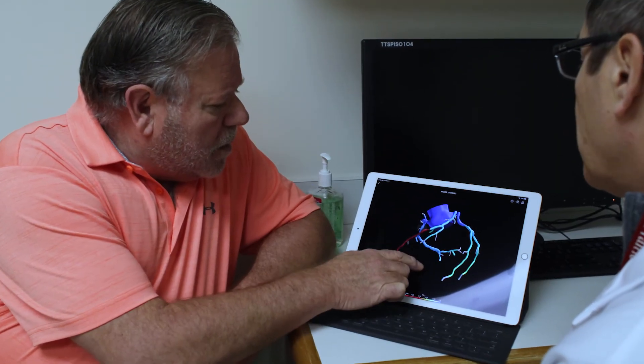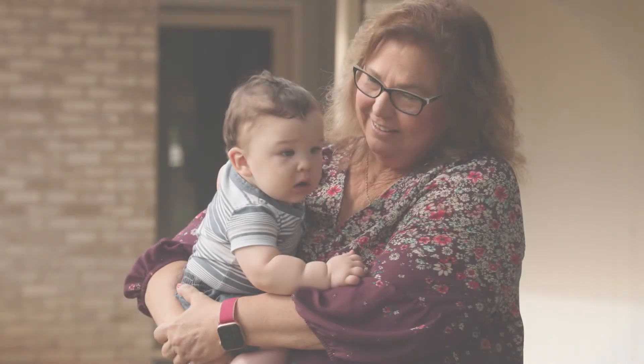Welcome to the modern way of diagnosing coronary artery disease. The HeartFlow Analysis.